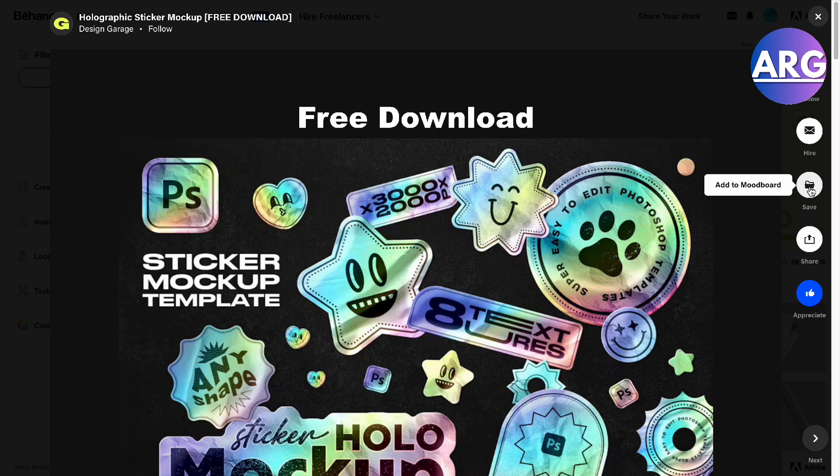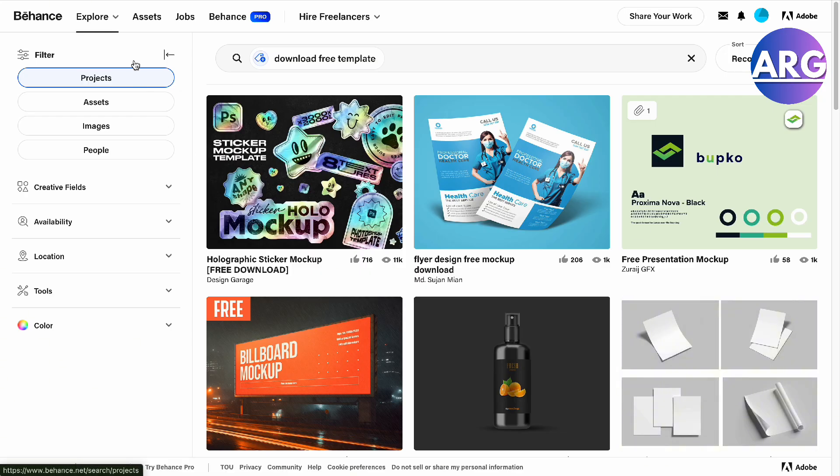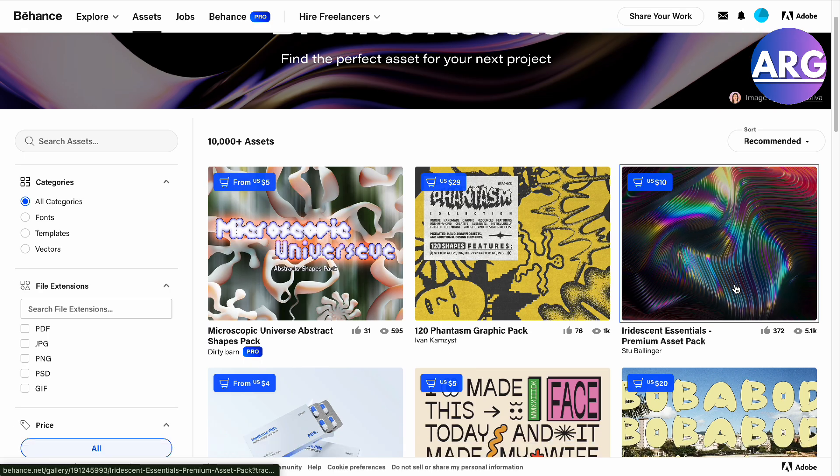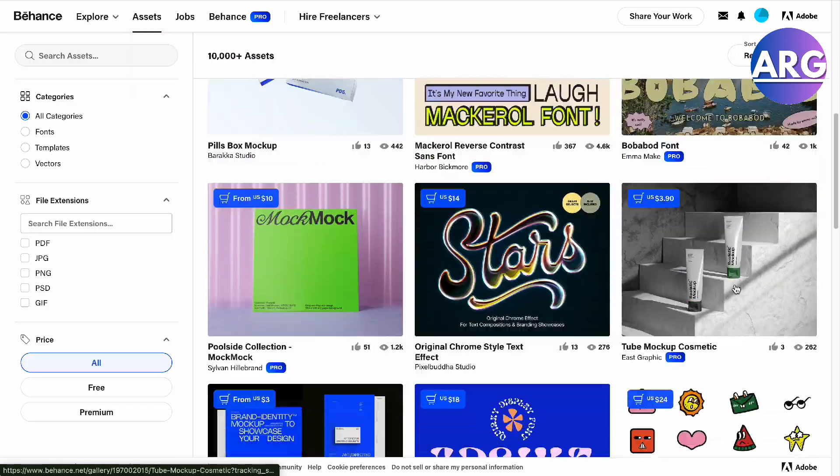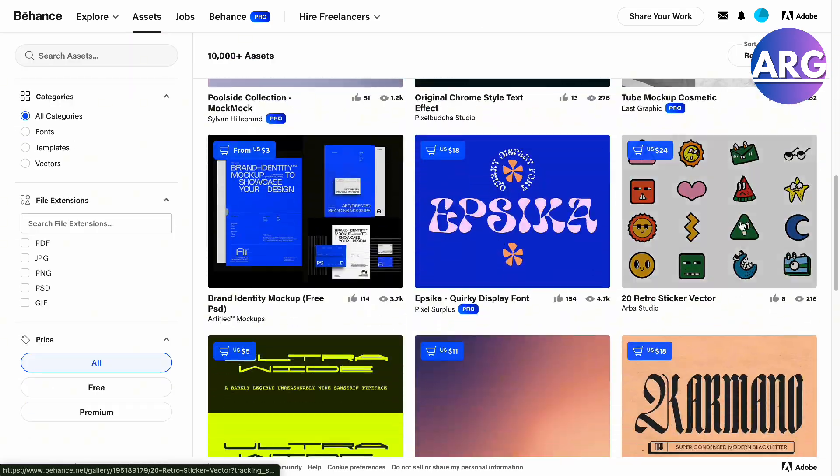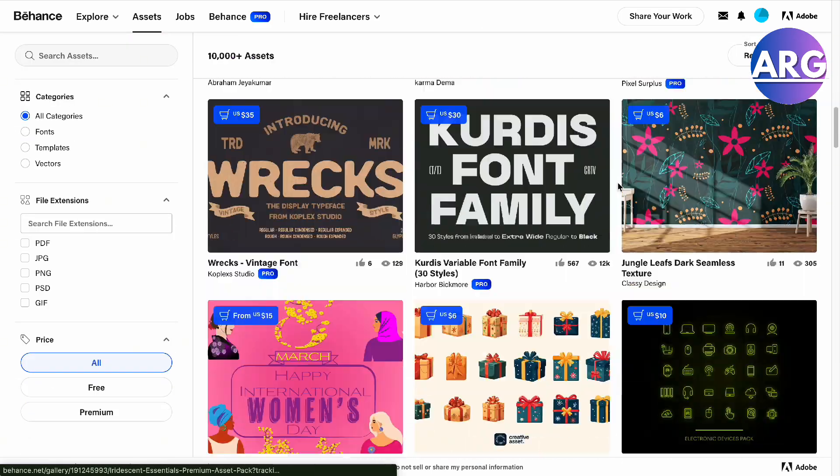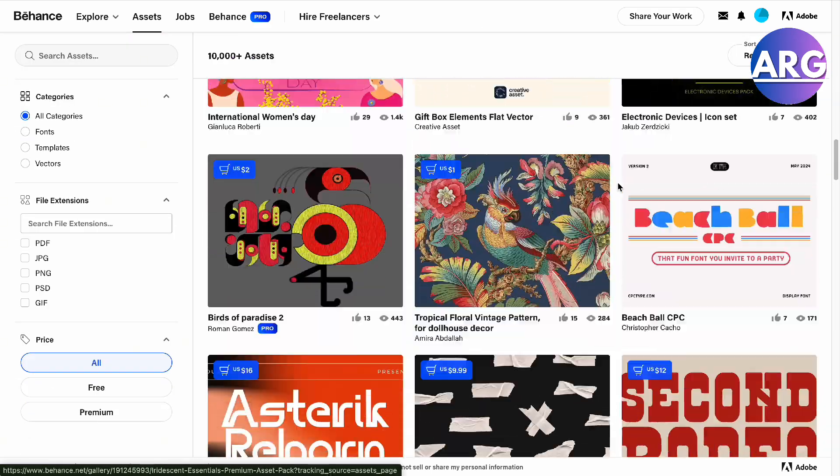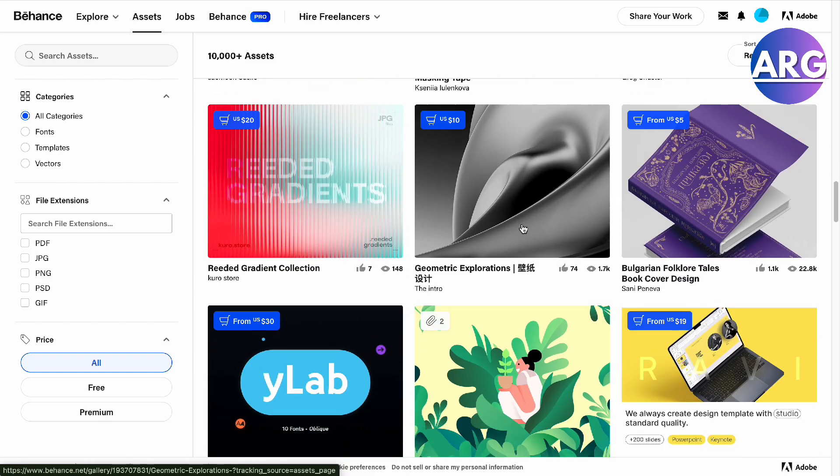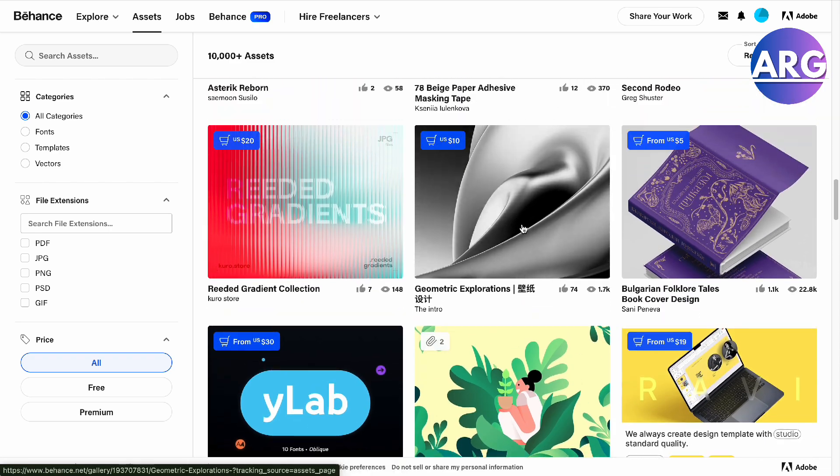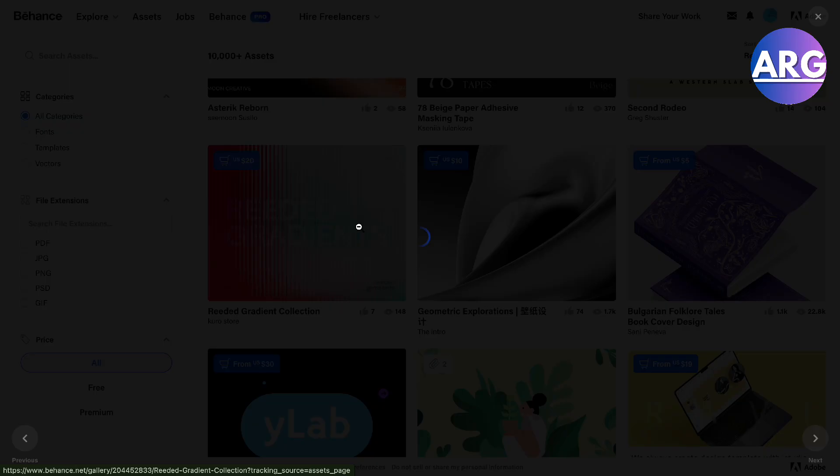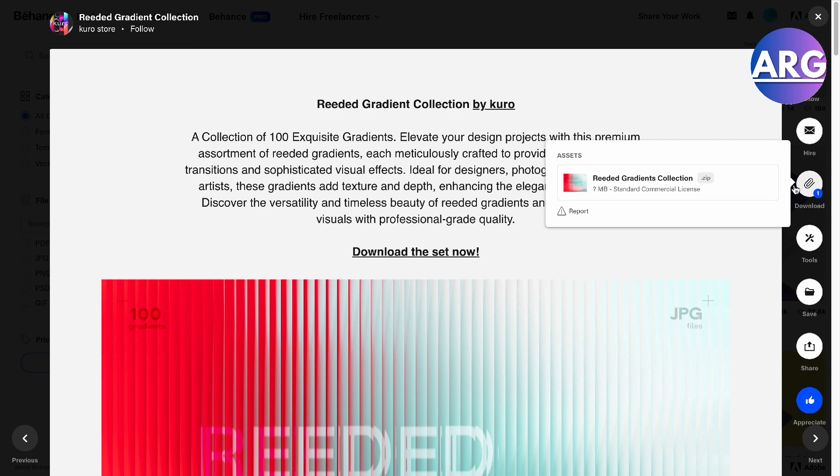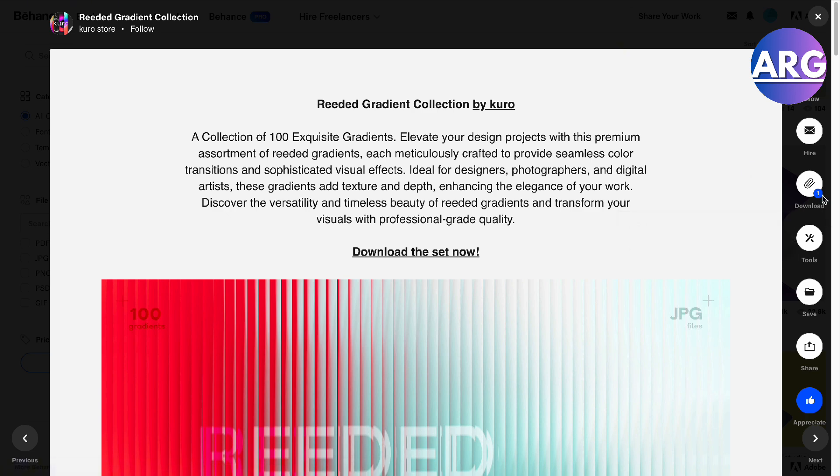Usually the ones that you can download are the ones that you need to pay for because they have a commercial license and the creators need to be paid for it. As you can see here, there are very beautiful ones such as this one. You can download it right here and use it for your own collection. It has a standard commercial license once you download it and you pay for it.